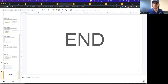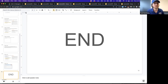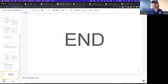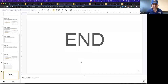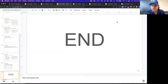We're out of time for today, so we will pick up from where we left off tomorrow. Everyone have a great day.